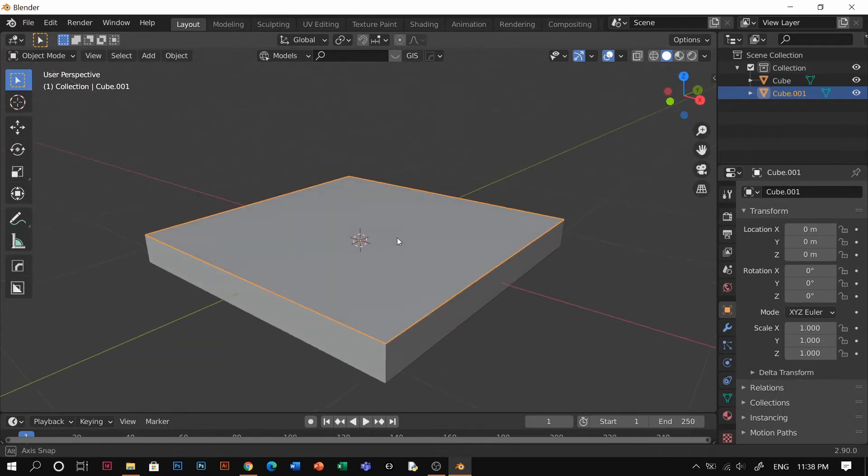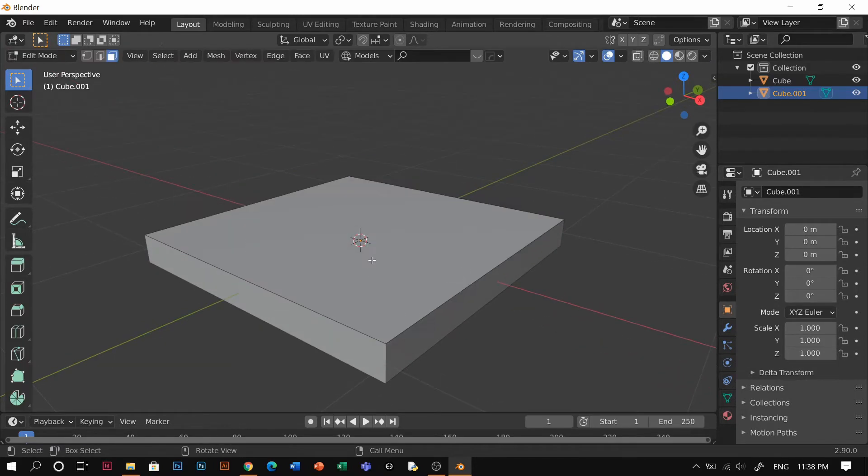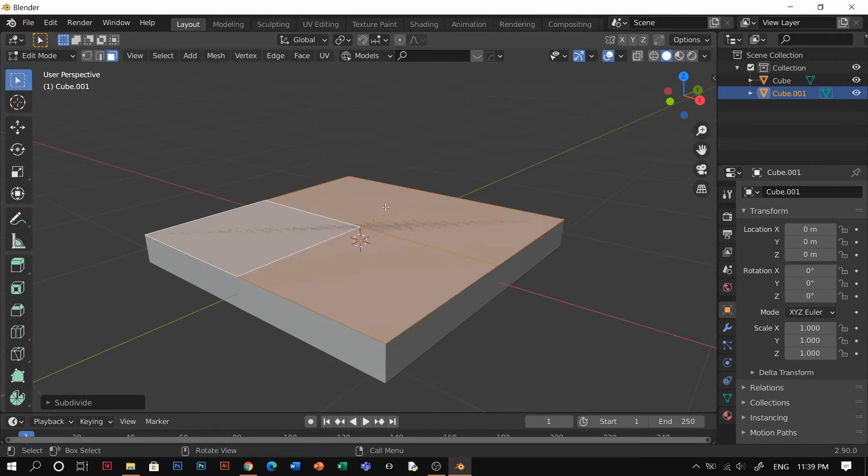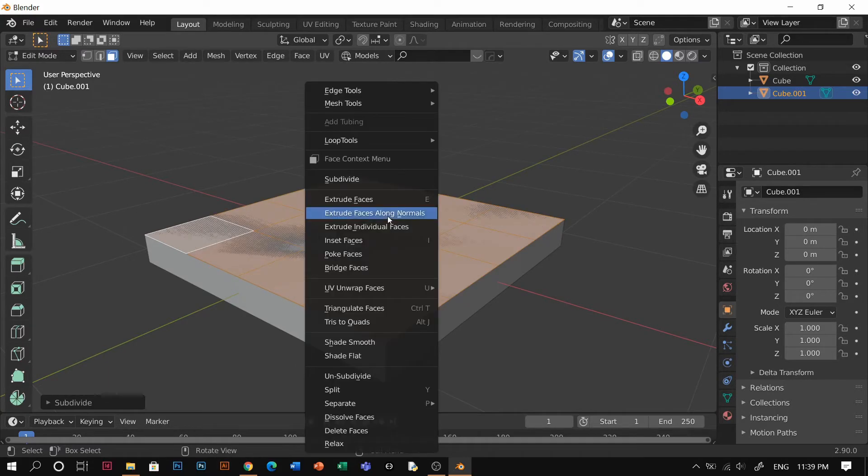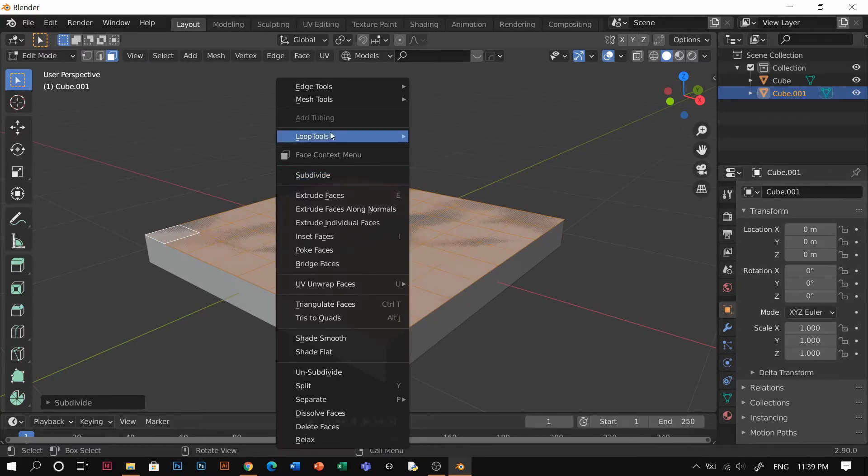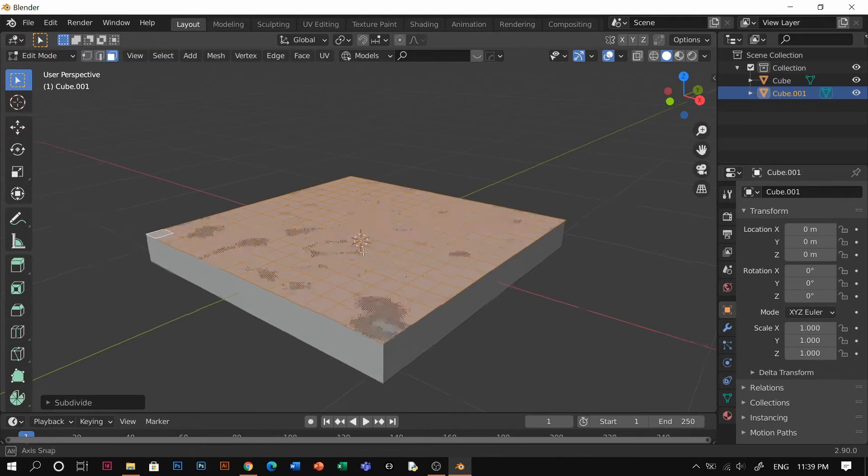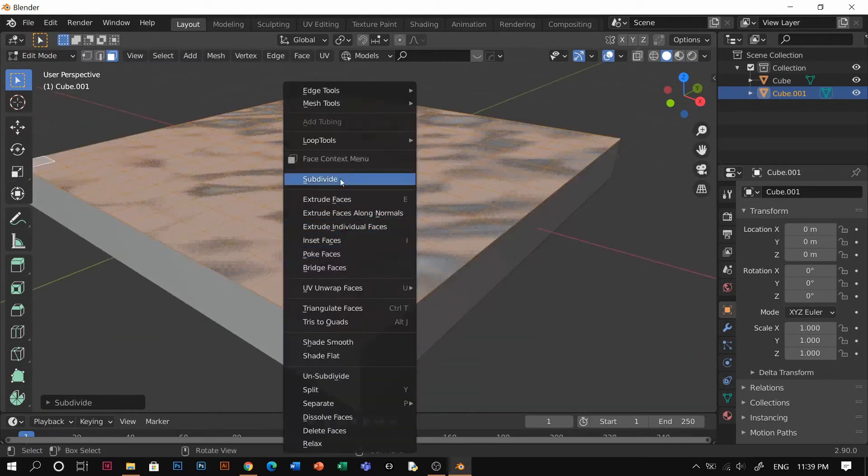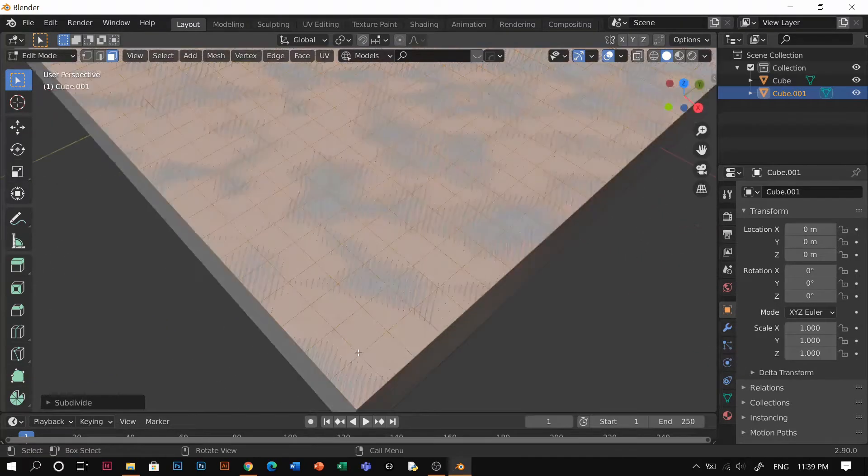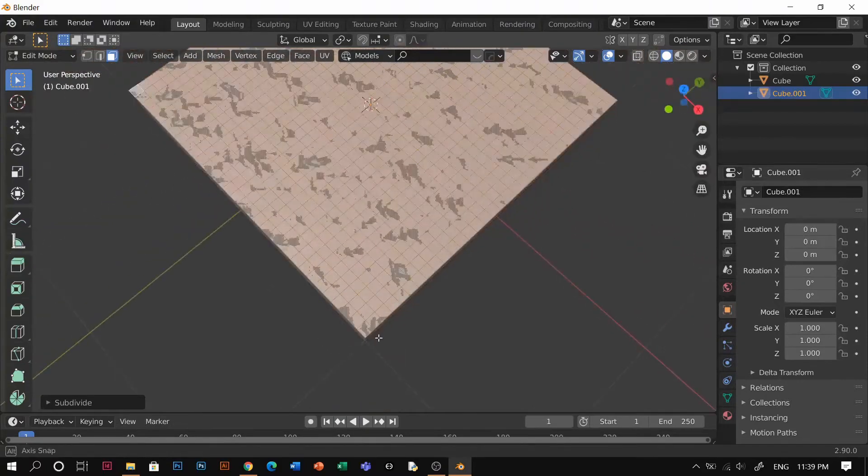It's going to be a different part of it, just leave it there. You're going to go to face mode with this new object and subdivide it a couple times until it's pretty small, like this.